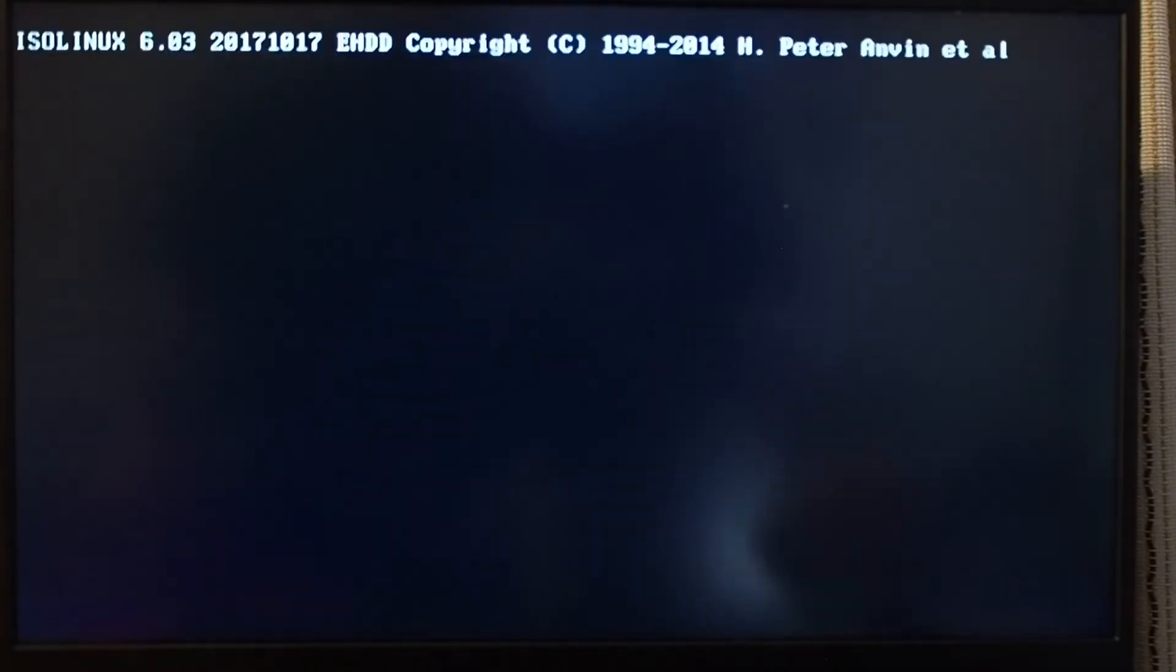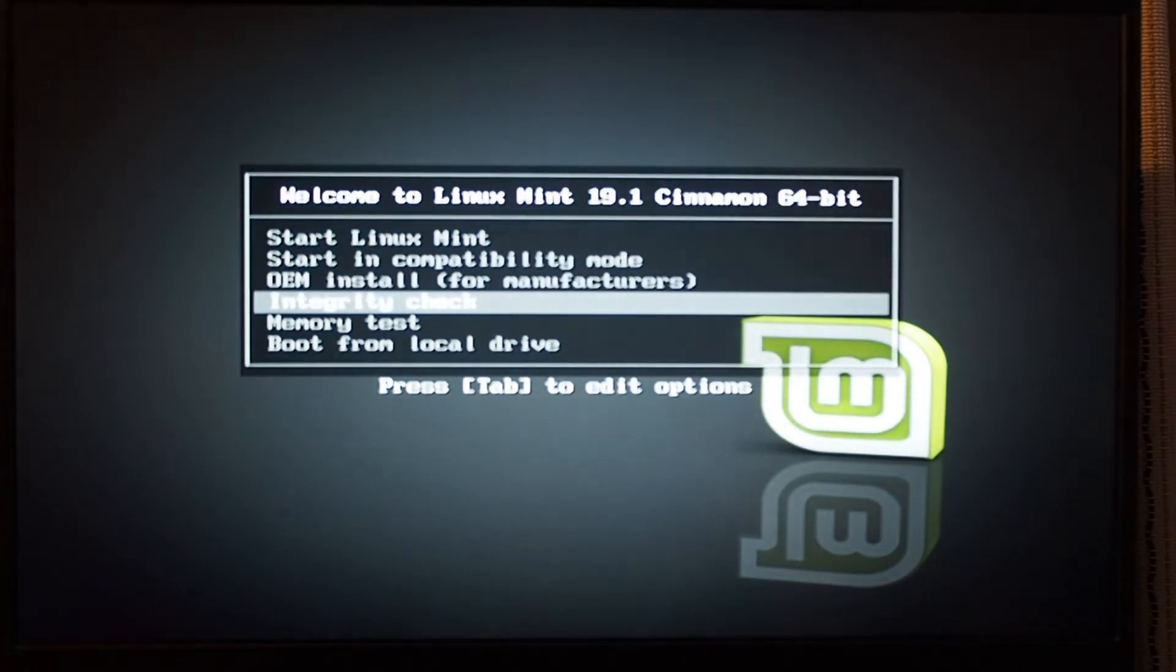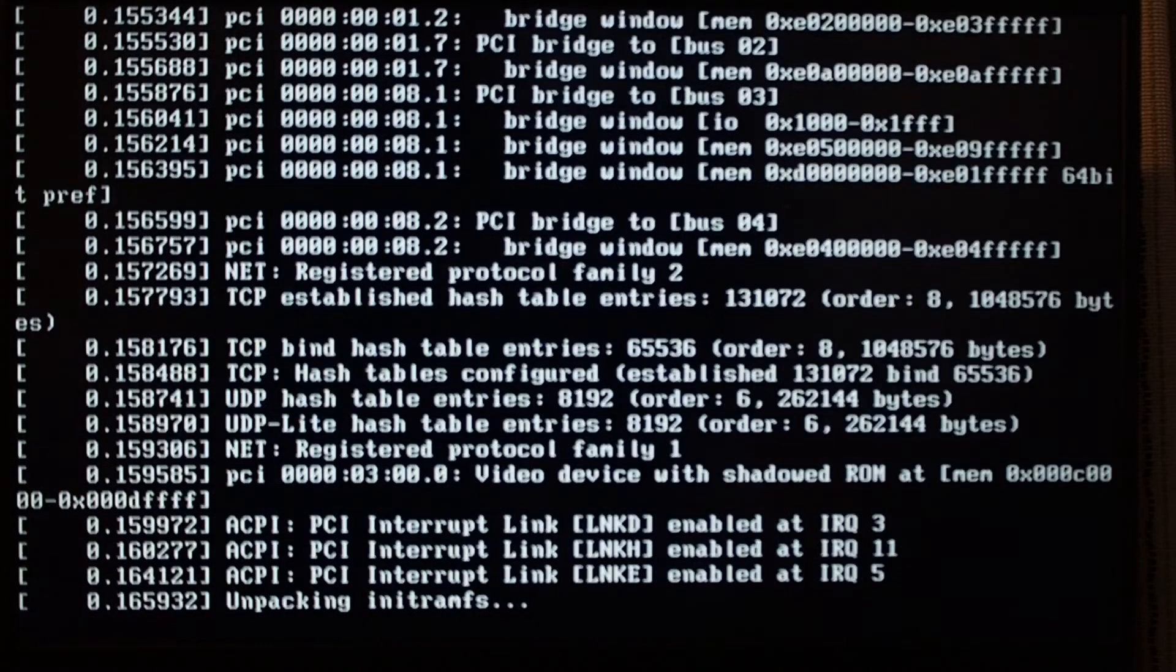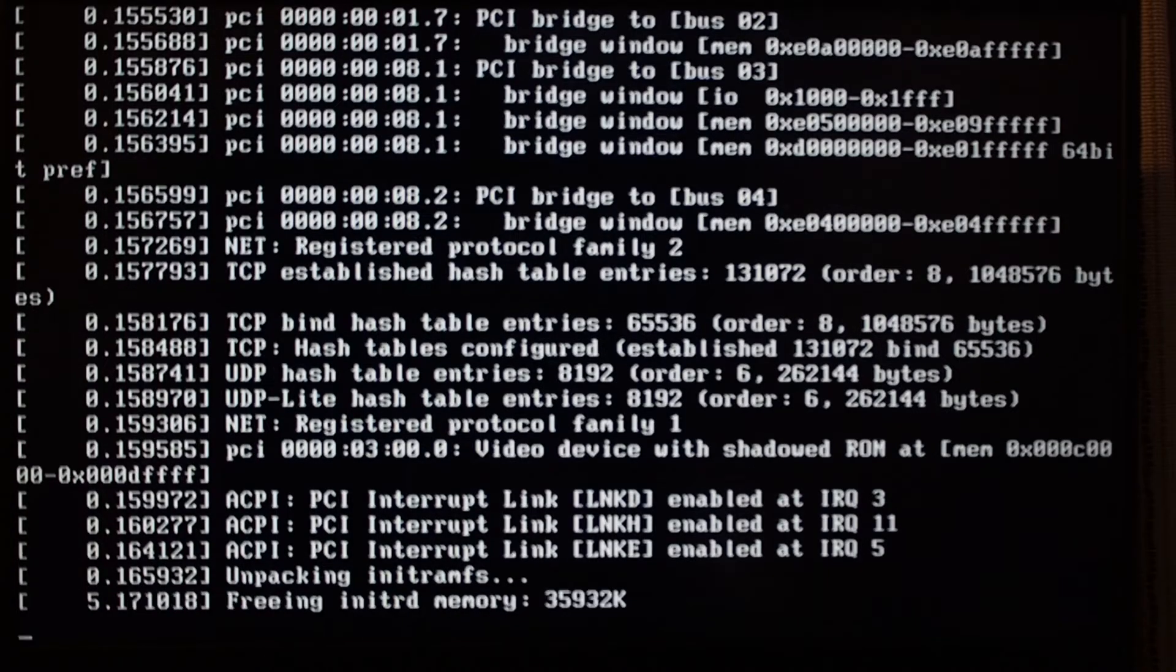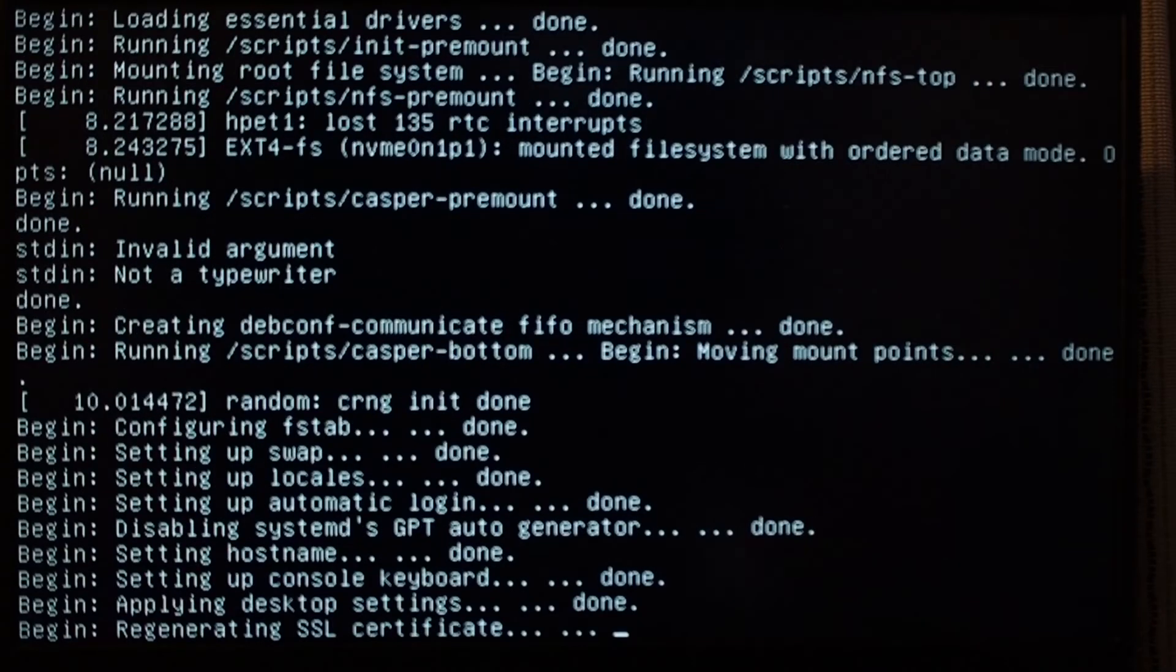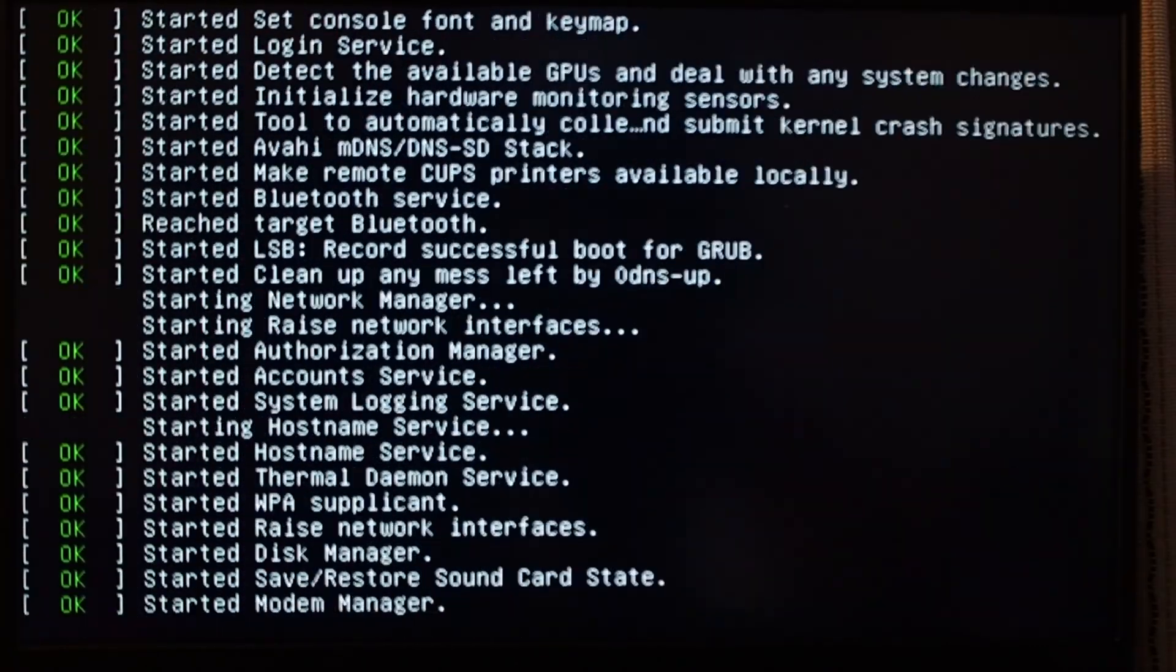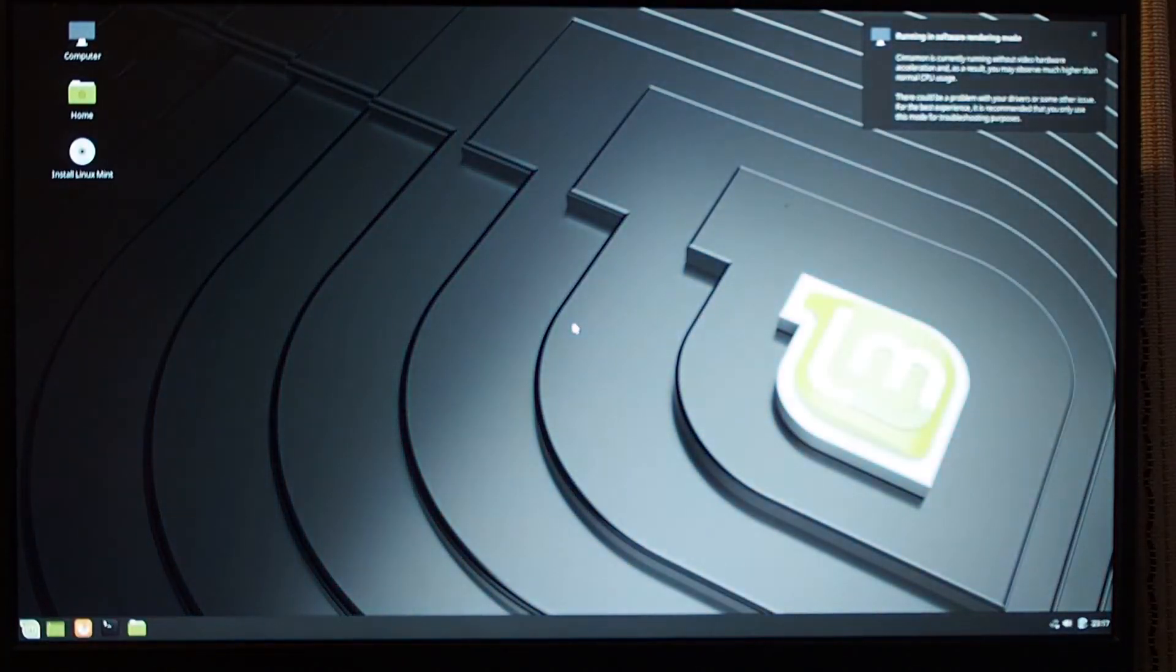Because Linux Mint 19.1 ships a little bit older kernel, you want to catch it as soon as it starts to boot and switch to a different boot mode. Otherwise, it will just hang with the black screen. Start in compatibility mode, and it will boot properly. And here we go, it's fully started up.